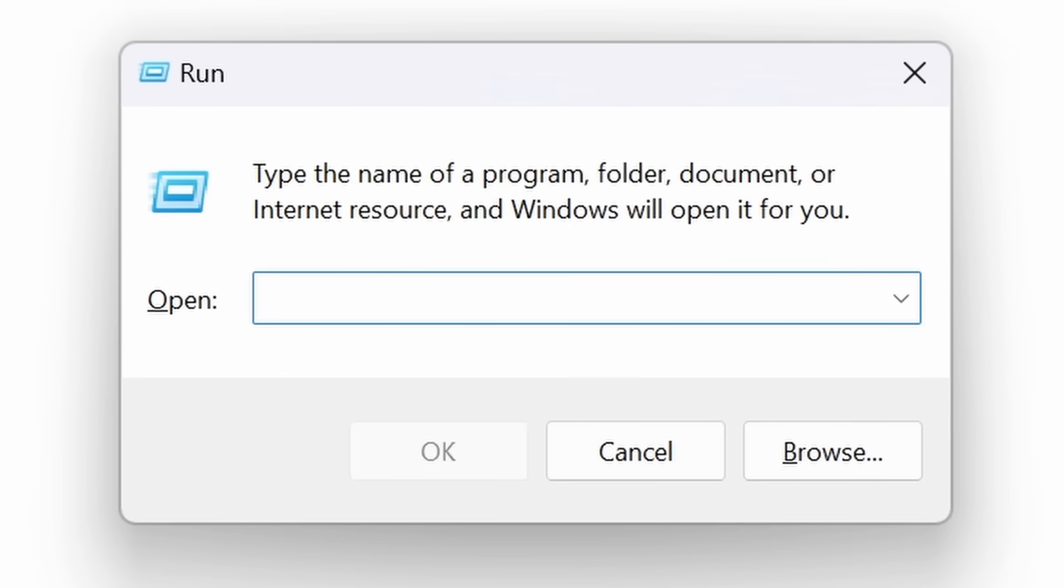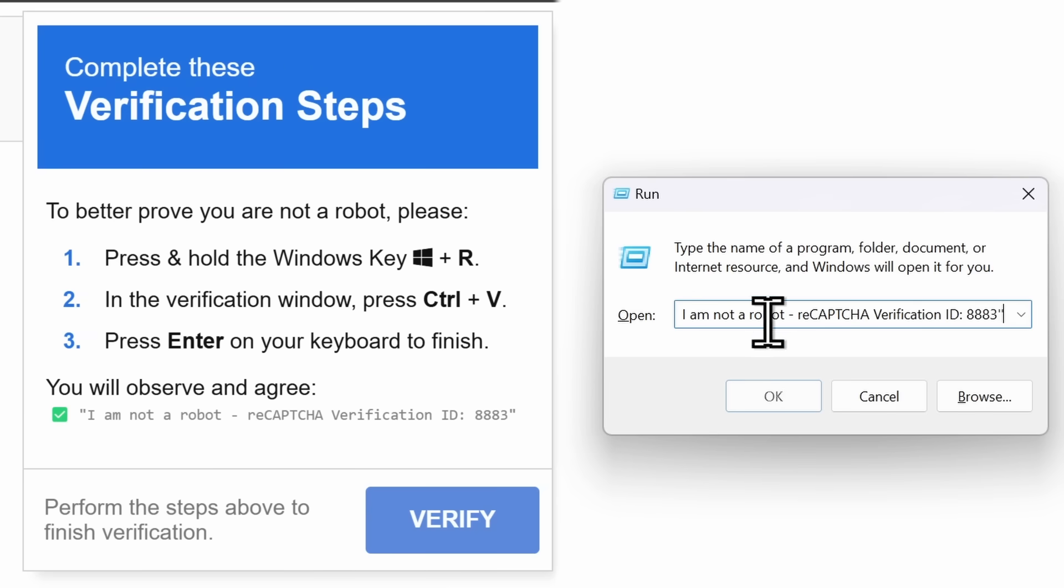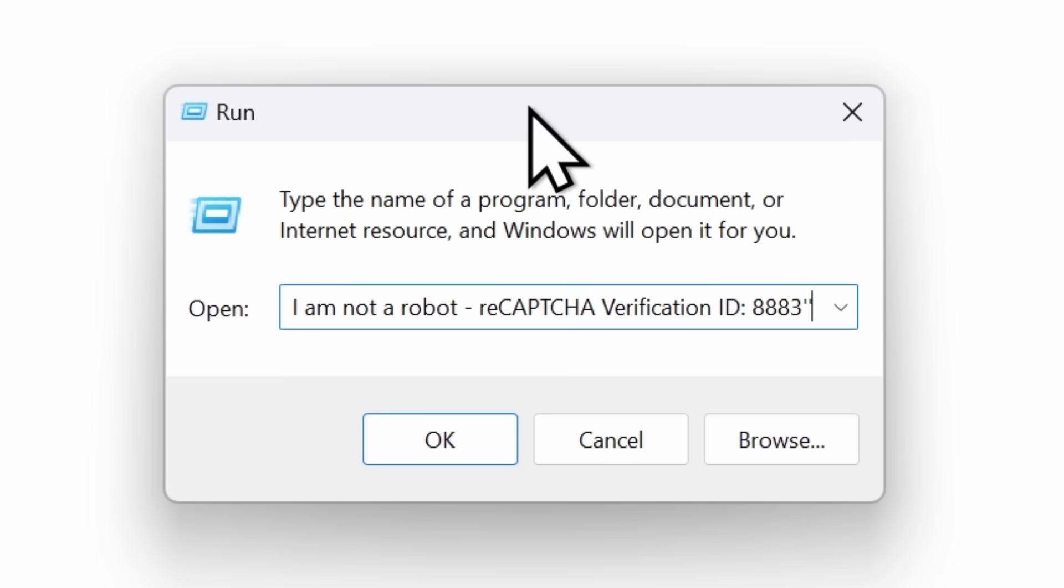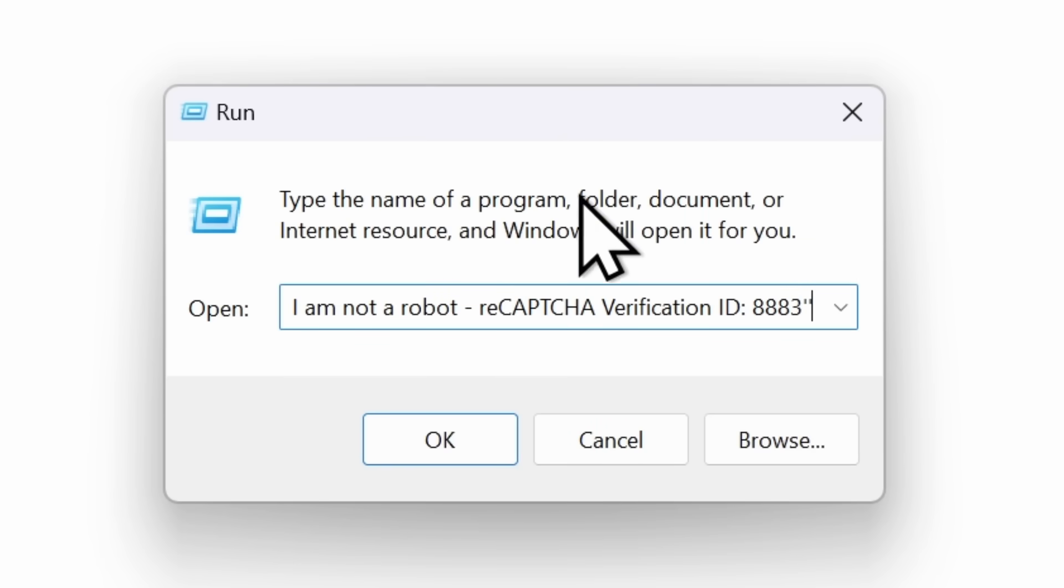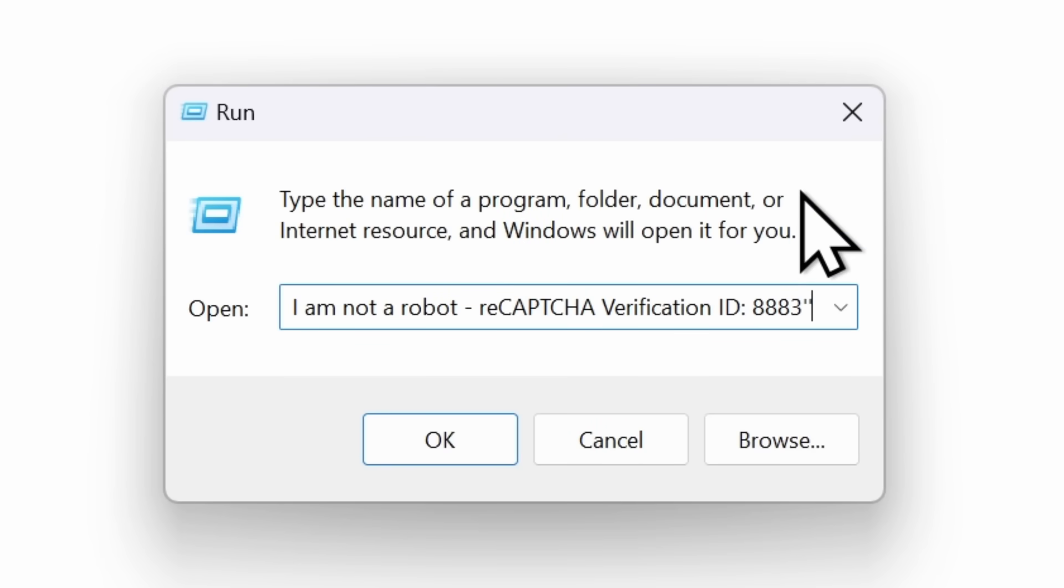And then what you're supposed to do is you're supposed to paste in some code and then press OK. I'm starting to get a little nervous having this in my run window because if I click on OK, my computer will be completely hacked.